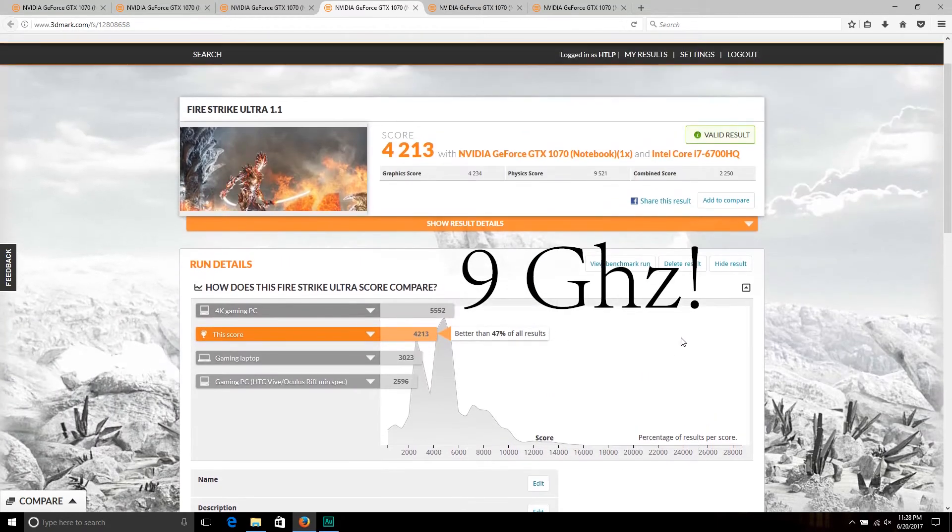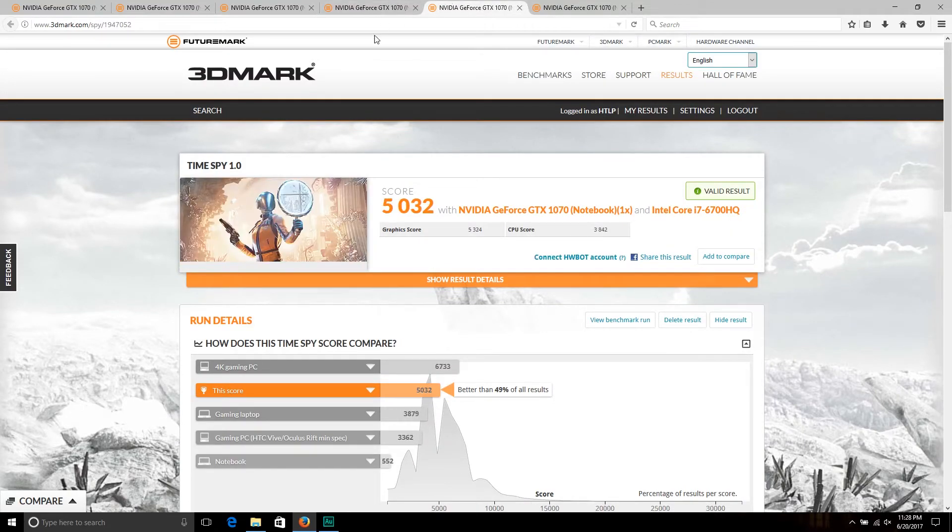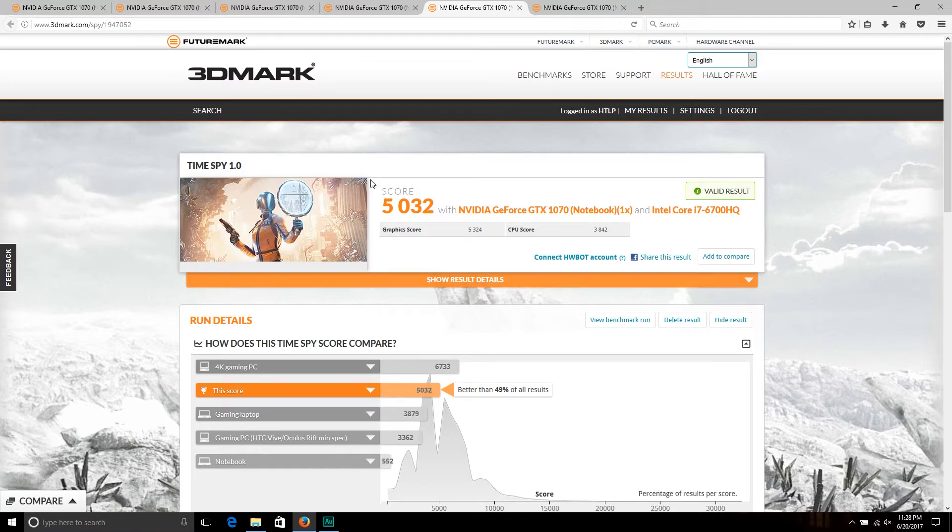Moving on, I did run TimeSpy as well since that is a 3DMark benchmark, and some people do like to see what a machine is capable of in DX12.